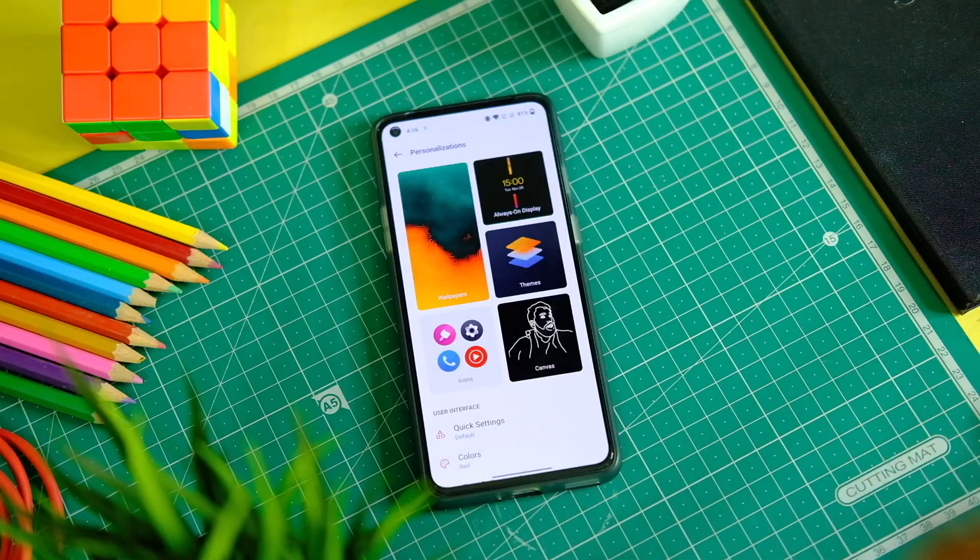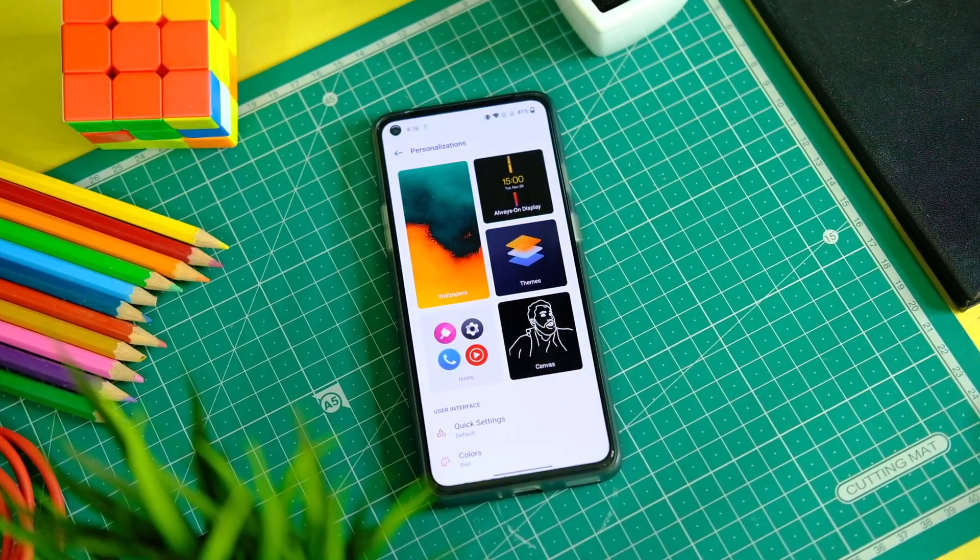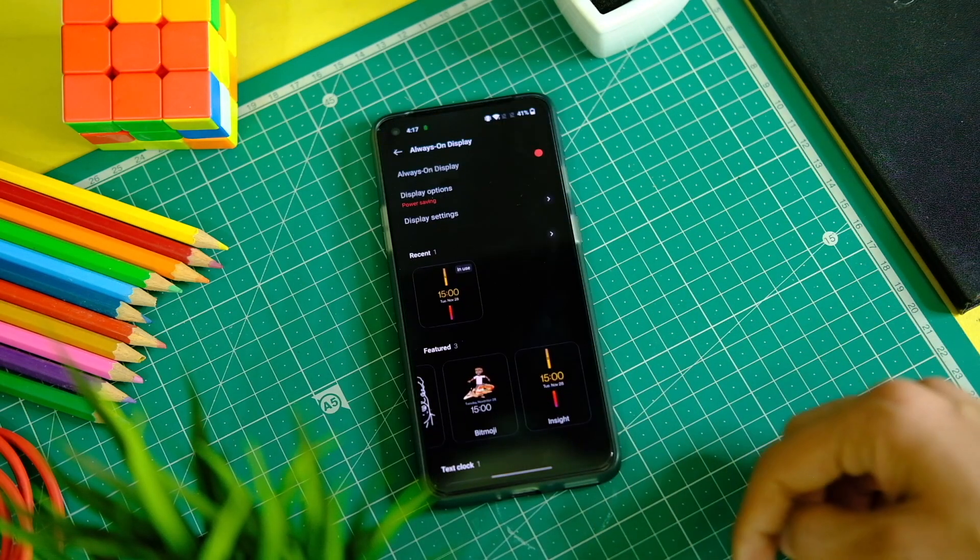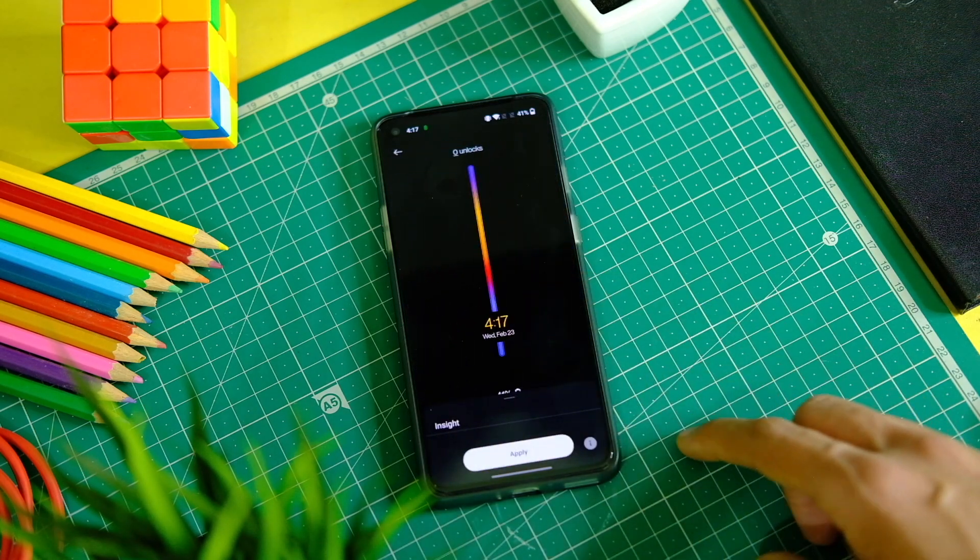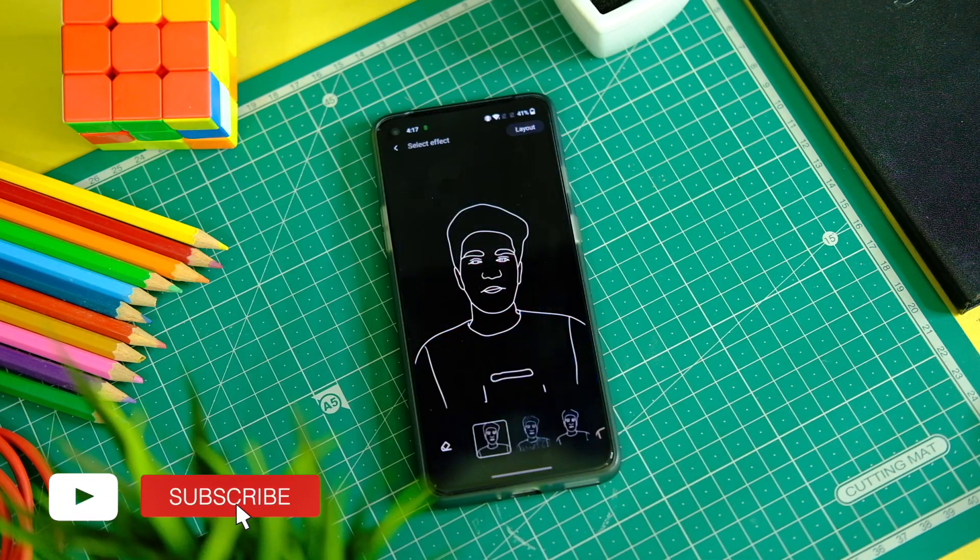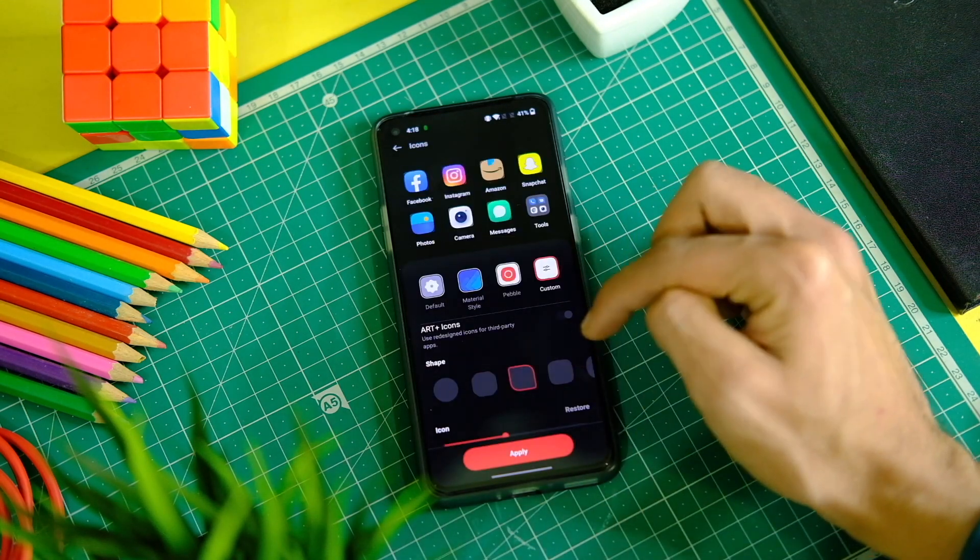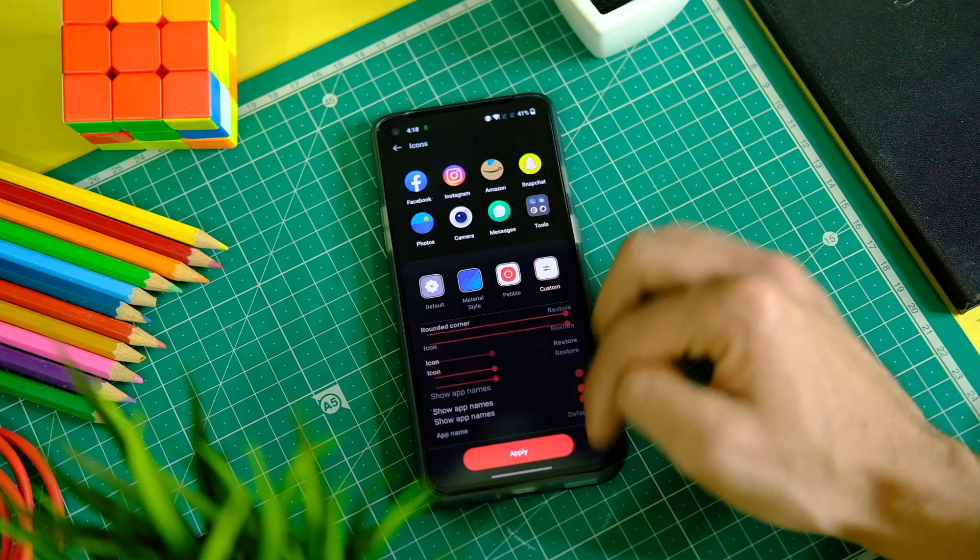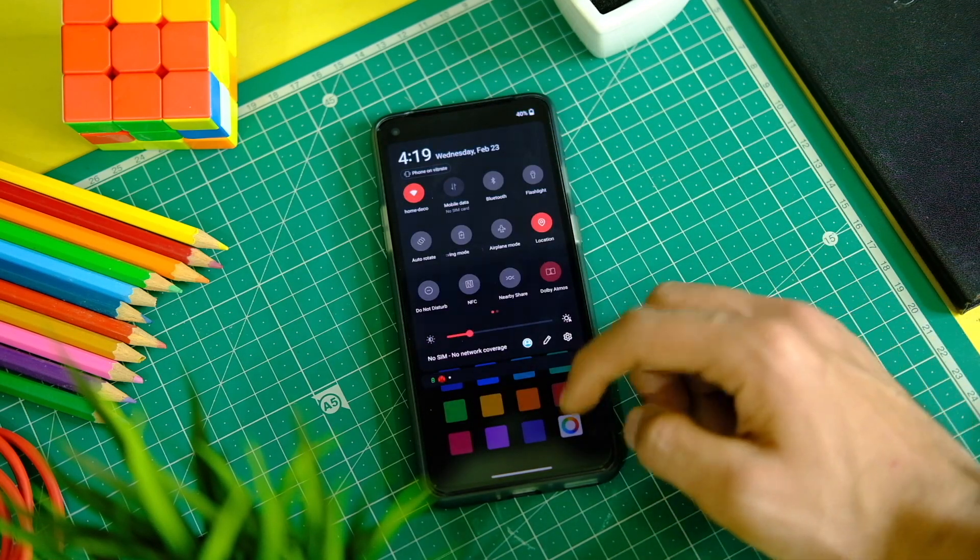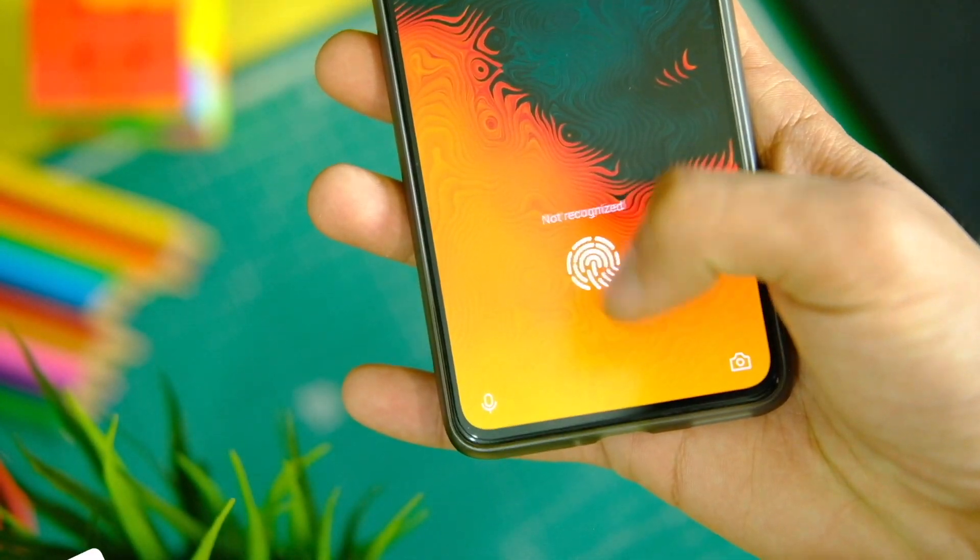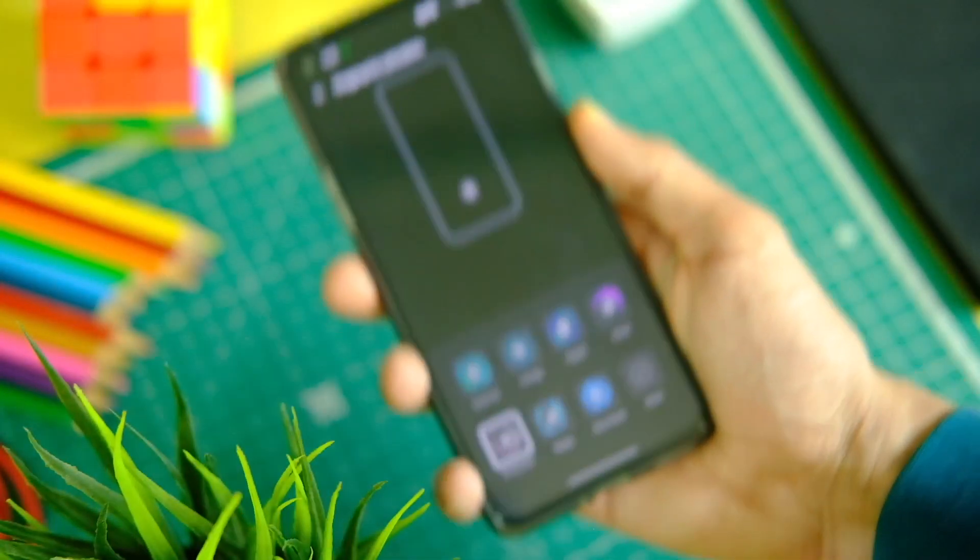One more thing that got changed here is the customization tab, and that is now called Personalizations. Here we have a bunch of options like before. You do get the Always On Display with all the older themes that were there, including the Insight AOD, Bitmoji, and the Canvas AOD. It's good to see all of them present. The Canvas AOD has also been updated now and it even has more options to choose from. In the icons tab you can tweak some icons and shapes, and you can even apply custom icon packs. You can still tweak the accent color, thankfully. I love the fingerprint animations, especially the Fireworks one. Some extra animations have also been added. Overall the fingerprint scanner is fast and responsive, so no issues there.